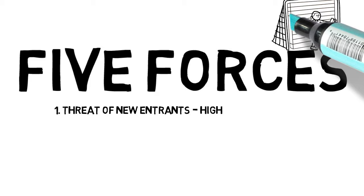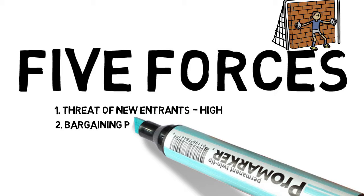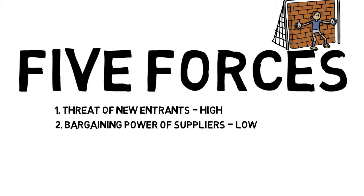The bargaining power of suppliers is a low force, because of cheap labor and low switching costs. The bargaining power of buyers is rather powerful, because switching between players involves no cost at all.